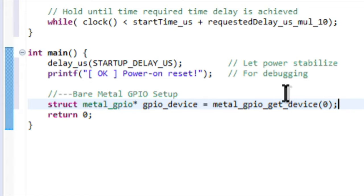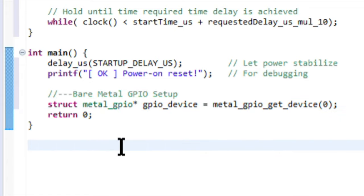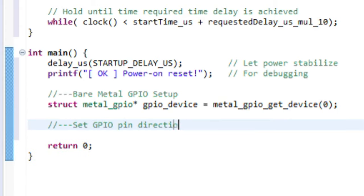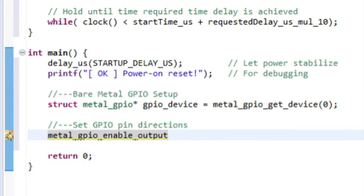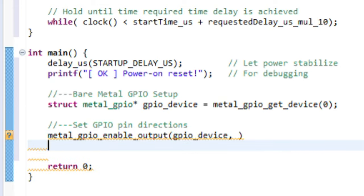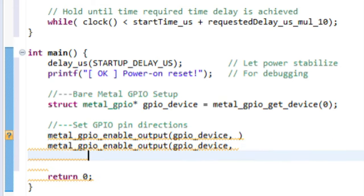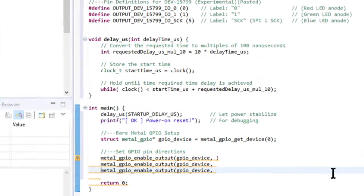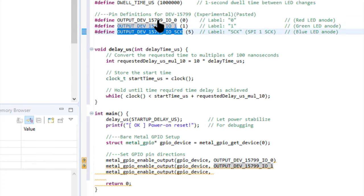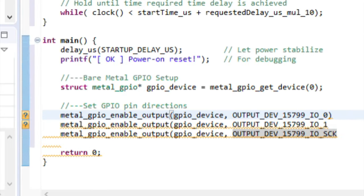Next, it's time to place those three pins in output mode. So, we'll do this using Metal GPIO Enable Output. The first argument is going to be the GPIO device that we just created, and the second argument is going to be the I.O. number. There's also an equivalent for this if you want input pins instead, but output is all I'm using today.